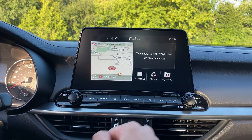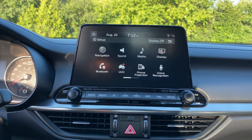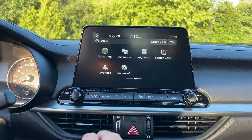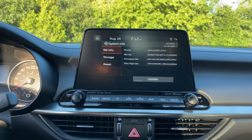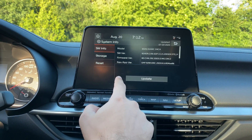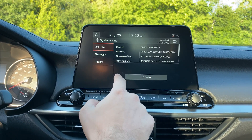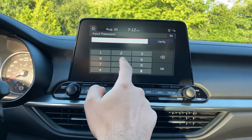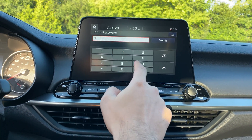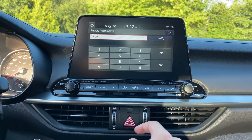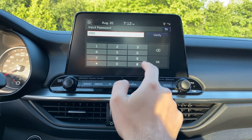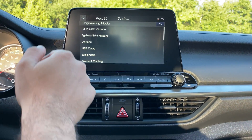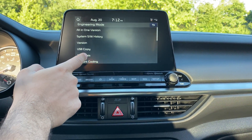So we start by going into the setup menu. Now this might be a little different on your Kia, but I've seen it happen in different configurations. Five quick taps and then a tap to the right will get you into this password box. 2900 is the password. Click OK and then you'll be taken to an engineering mode.